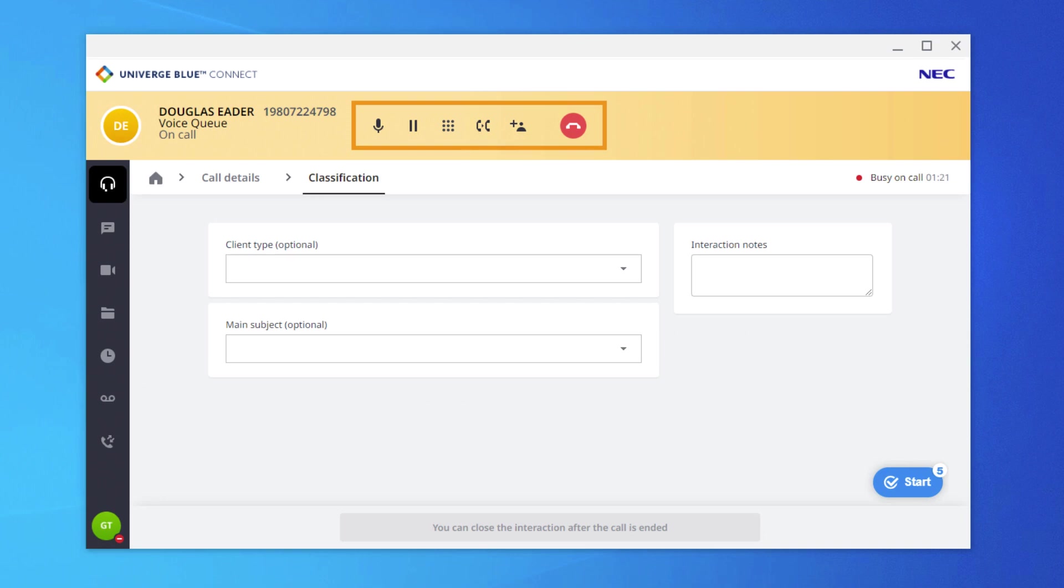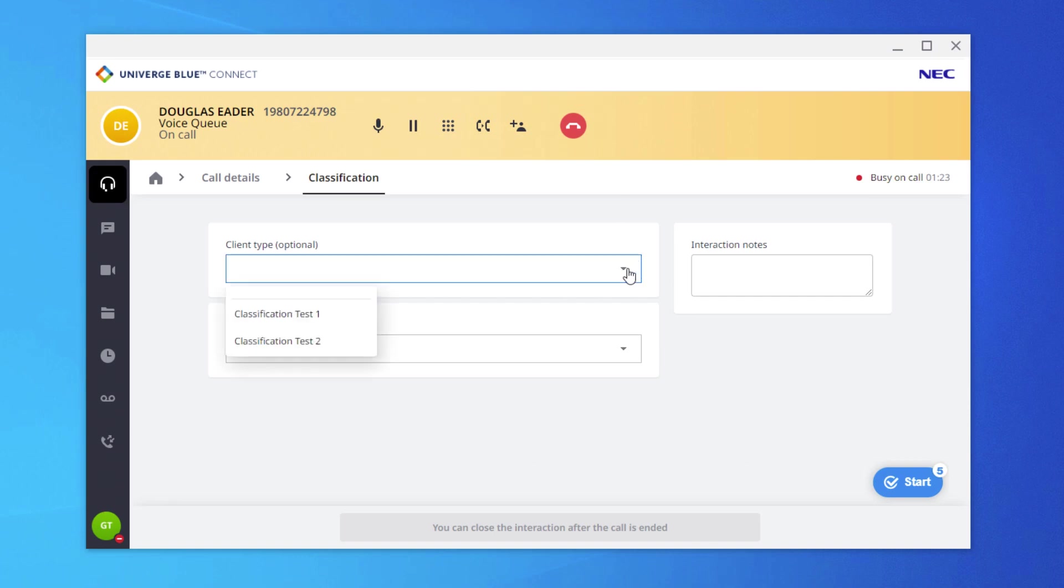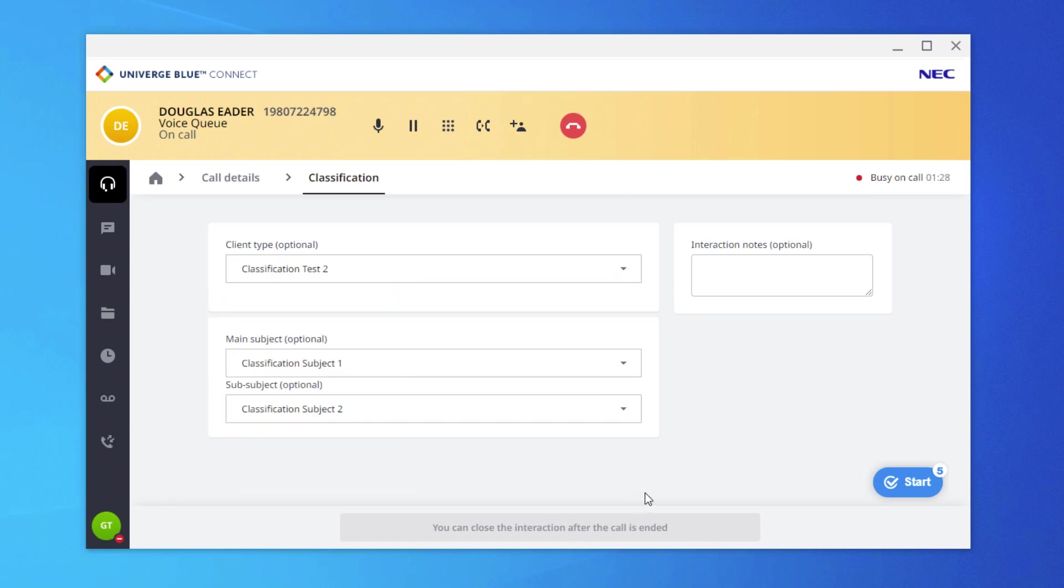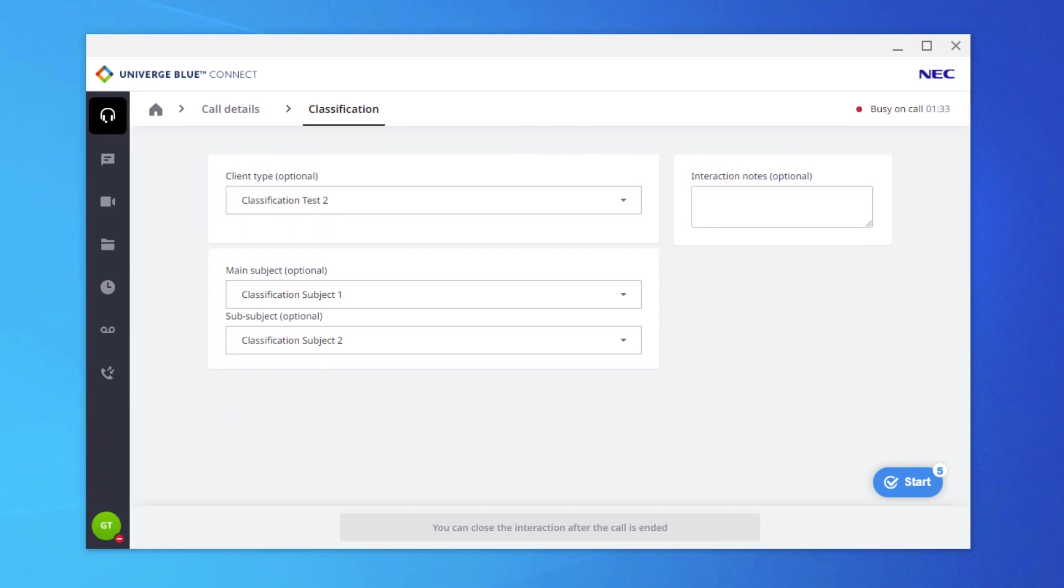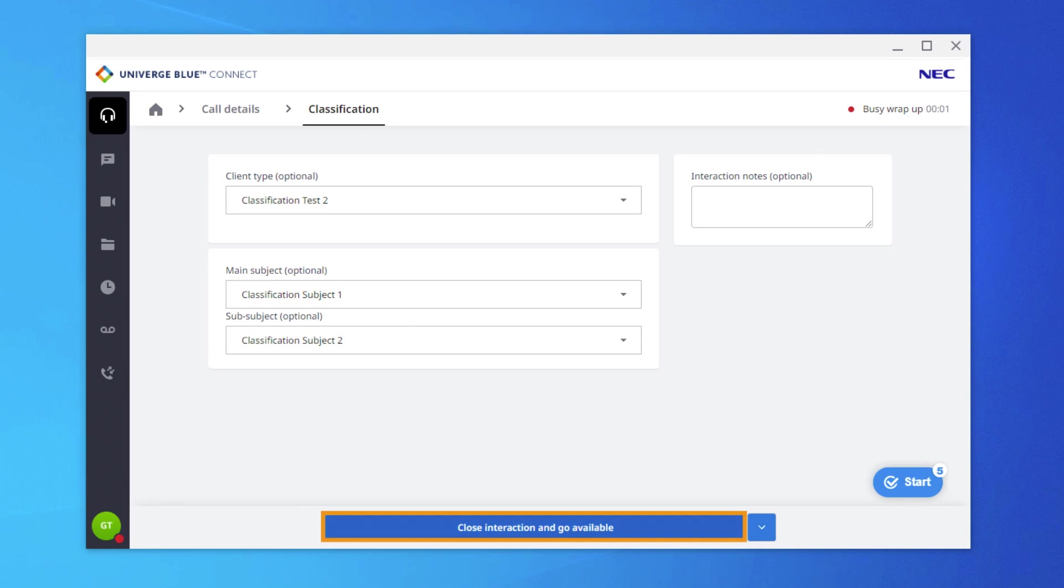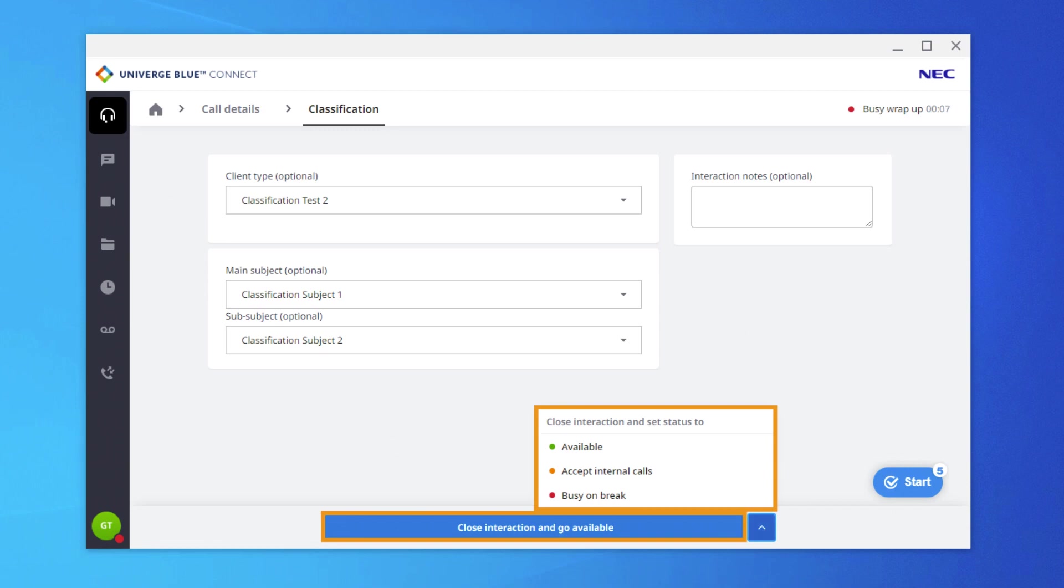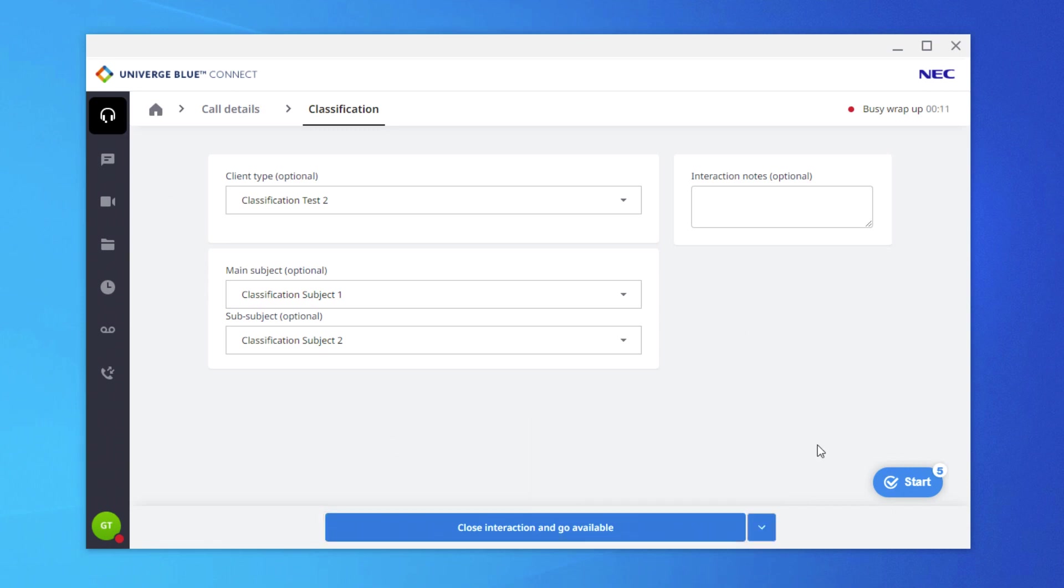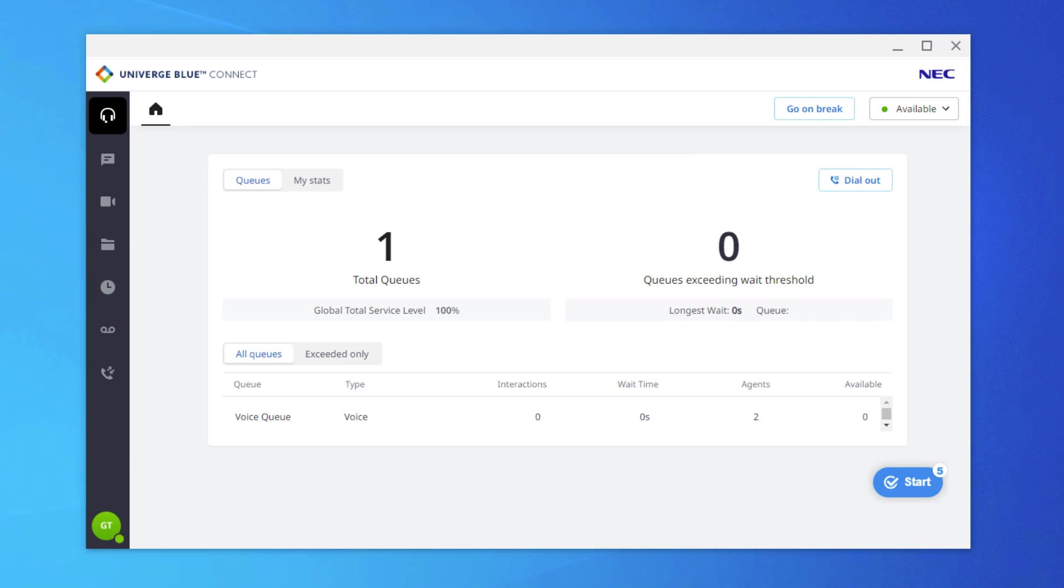Upon ending the call, assuming classifications are complete if mandatory, Close Interaction and Go Available becomes blue and can be used to place the agent back in queue, or the drop-down menu can be clicked to select from other status options. Remember, if wrap time is set in the Admin Portal to send agent back to available after an amount of time is reached, the agent will automatically be set to available when the time expires.